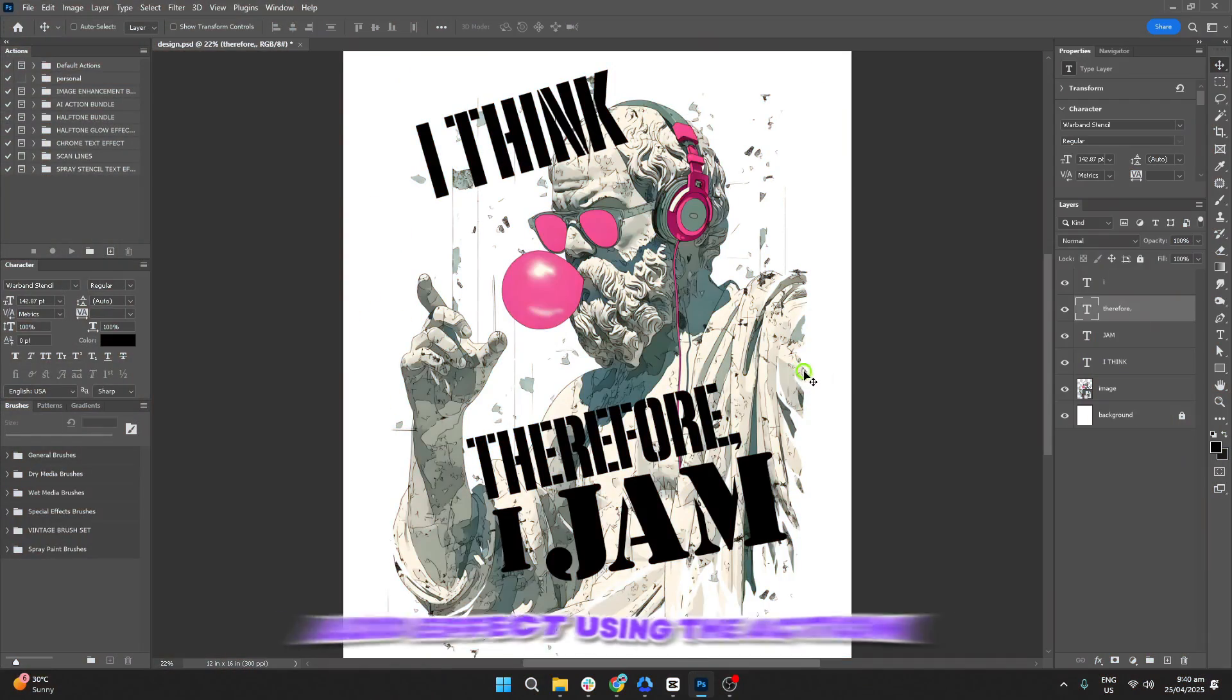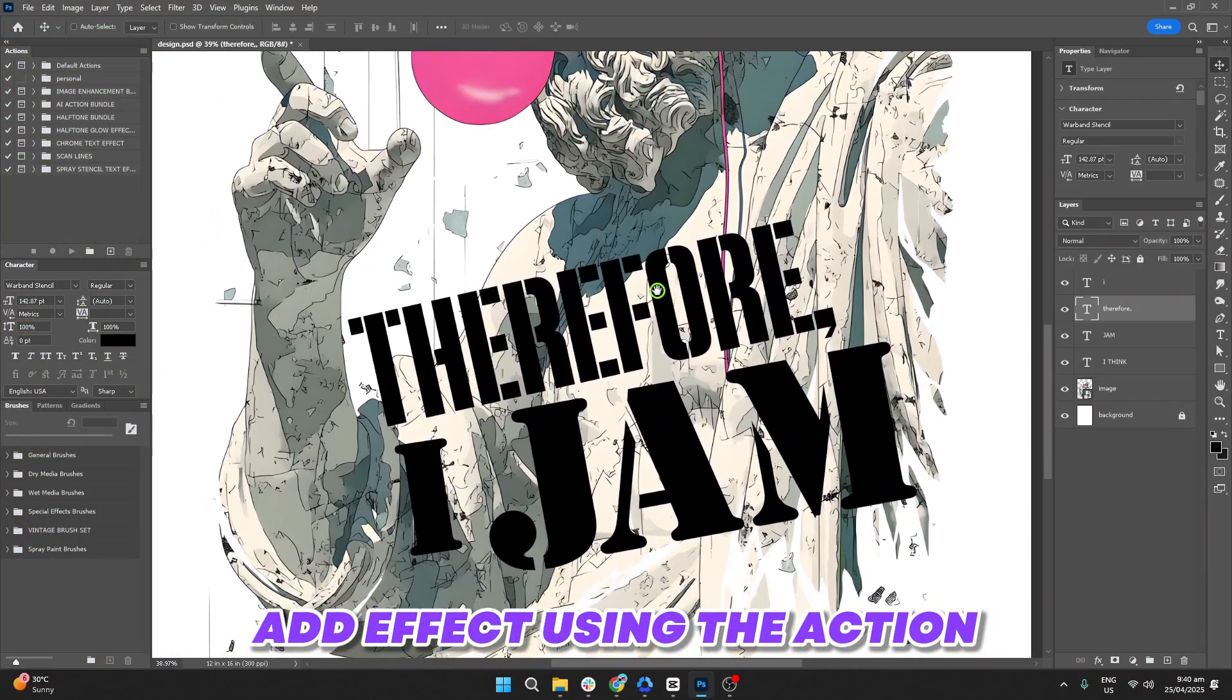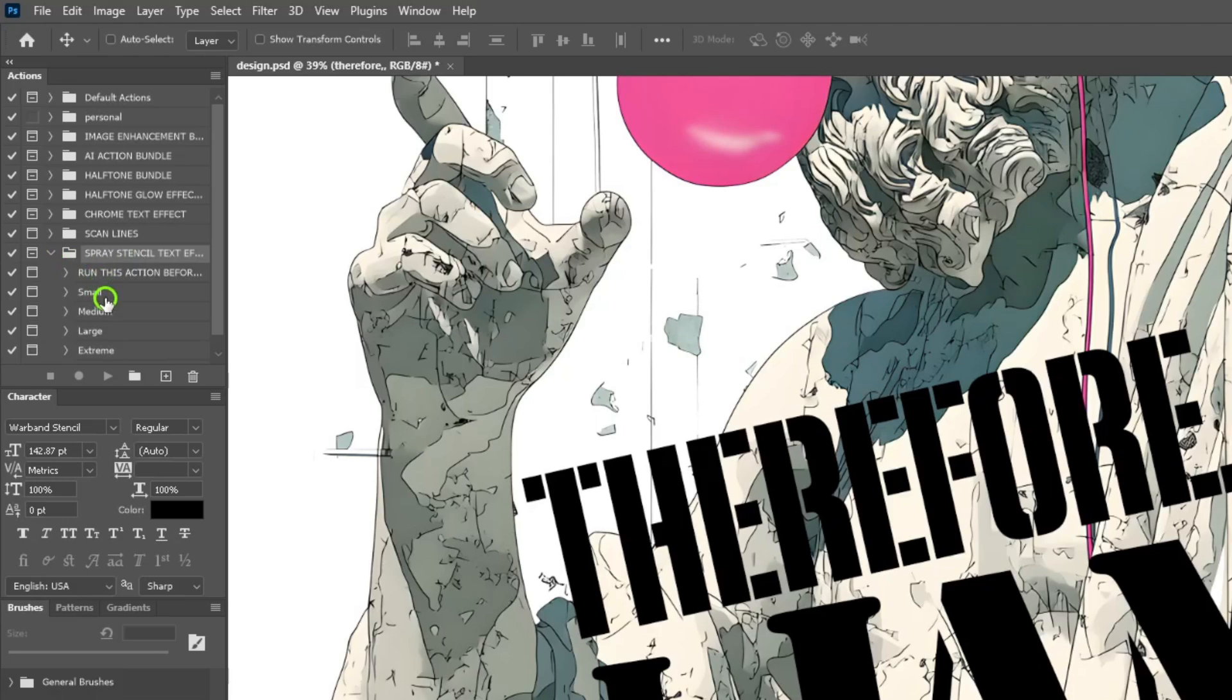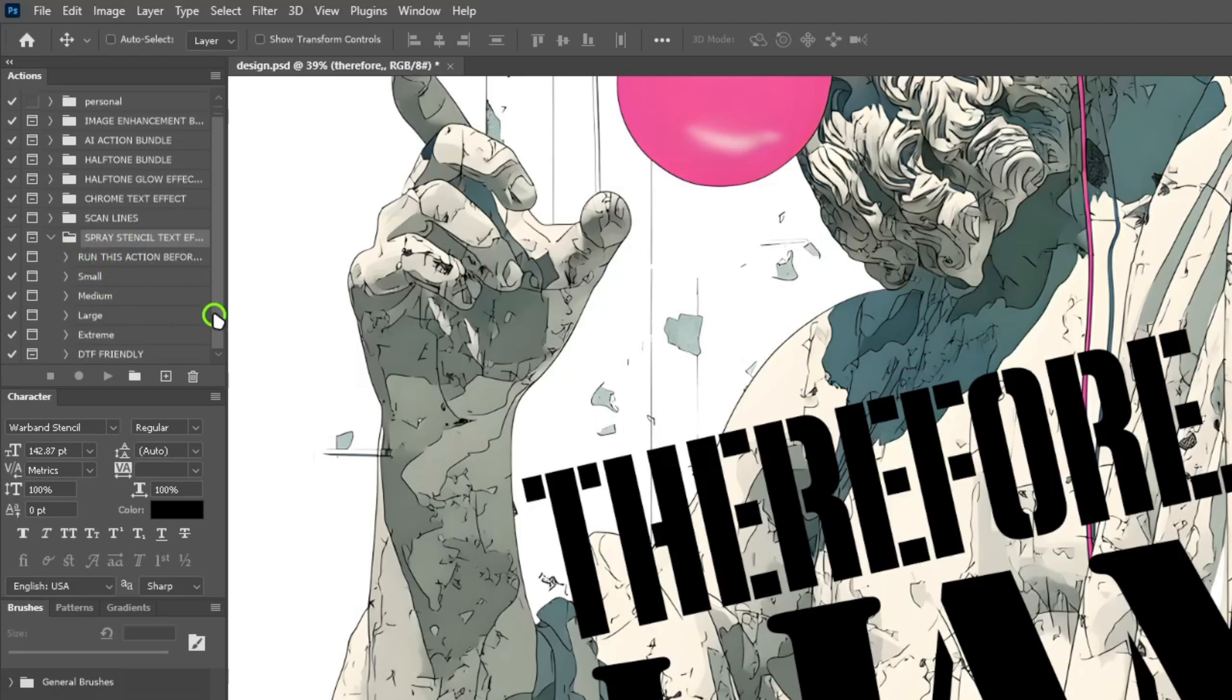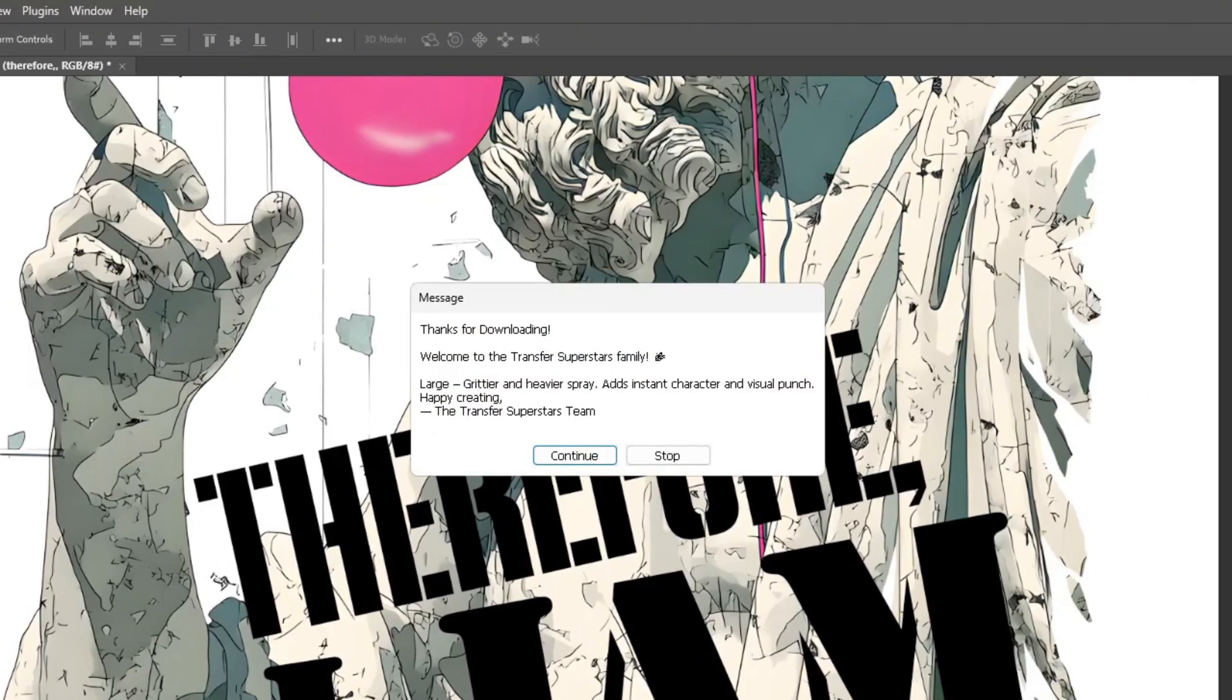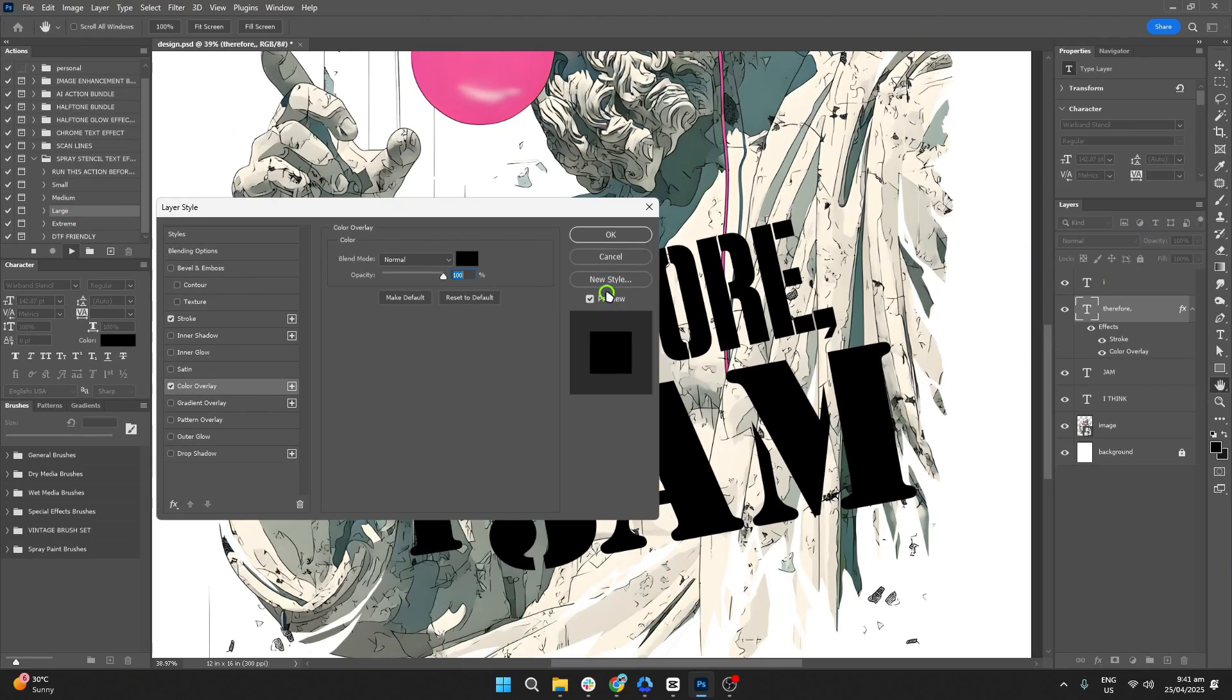Now we'll add the effect to our typography using the action. In the actions panel, click the drop down and you'll see different options for how strong the effect will be on the typography. You can choose from a small effect to an extreme one. For now, let's select the large option so we can see how the effect looks. Once you've selected large, press play, and Photoshop will apply the effect automatically.